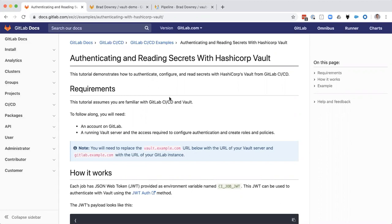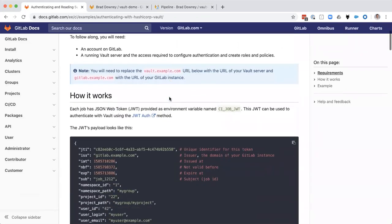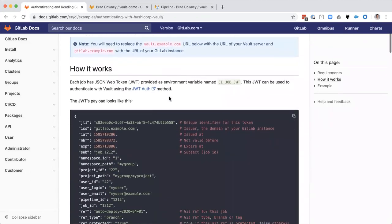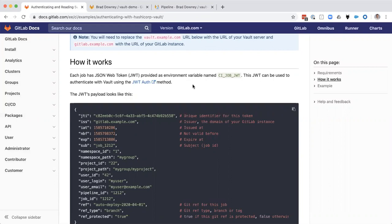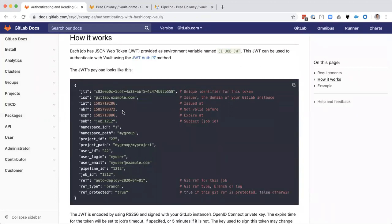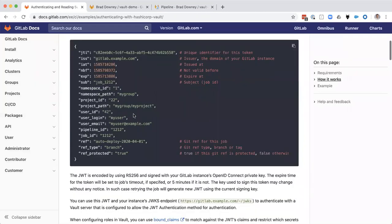In a recent version of GitLab 12.10, GitLab has enabled a JSON web token as part of each CI job in its environmental variables. So what does that do for us?